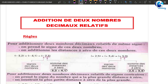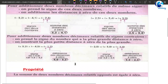Voilà ce que ça veut dire : lorsque vous additionnez deux nombres de même signe, le signe du résultat sera le signe des deux. Si les deux nombres sont négatifs, le résultat va porter le signe négatif. Vous ne vous occupez pas des signes, vous additionnez simplement les distances à 0 : pour moins 3,2 plus moins 4,1, la distance à 0 de moins 3,2 c'est 3,2, la distance à 0 de moins 4,1 c'est 4,1, donc vous faites 3,2 plus 4,1. De l'autre côté vous allez faire 2,5 plus 3,4.